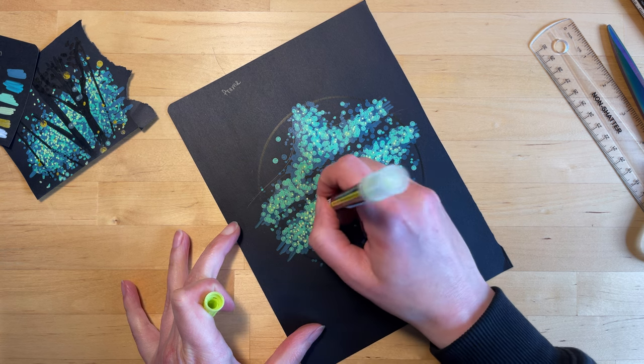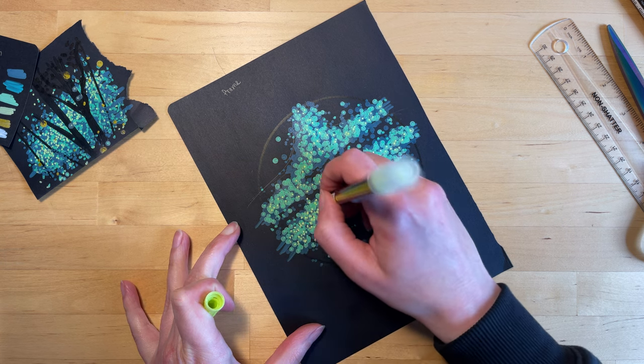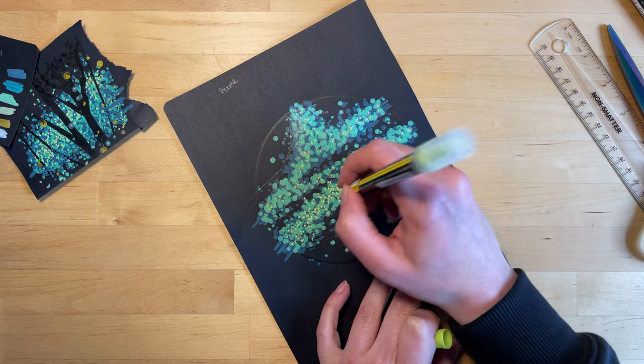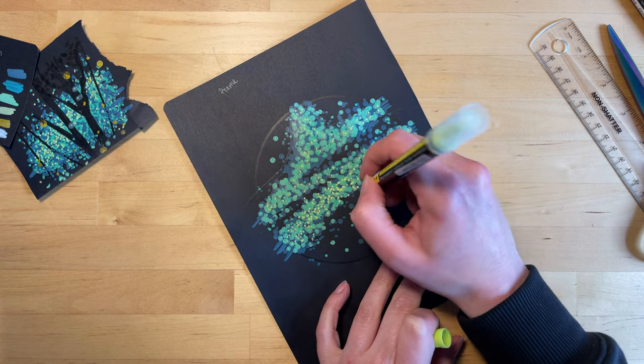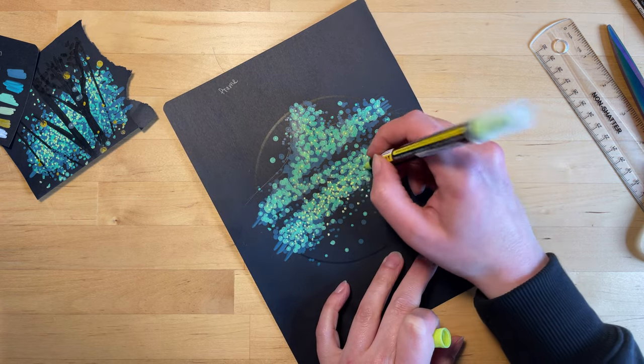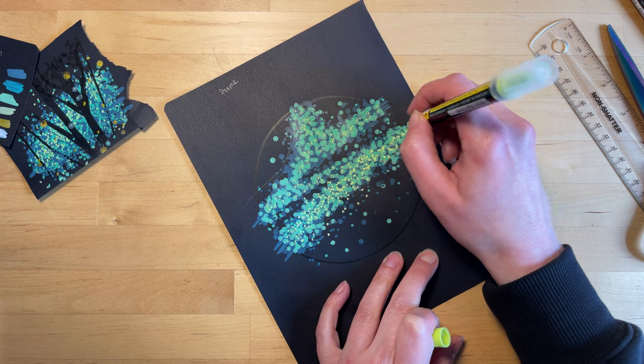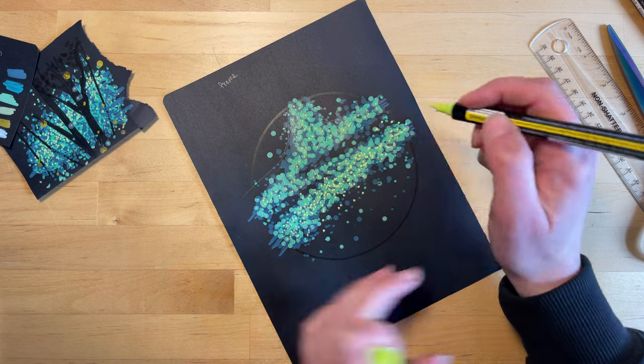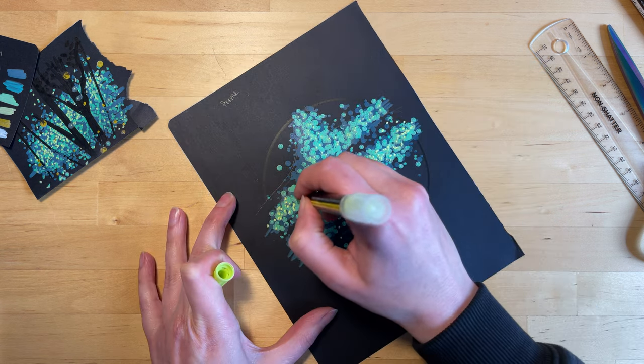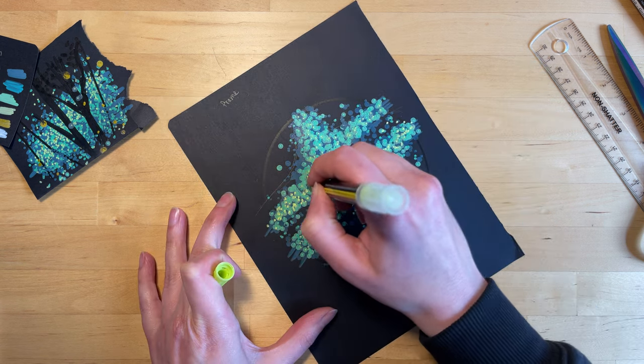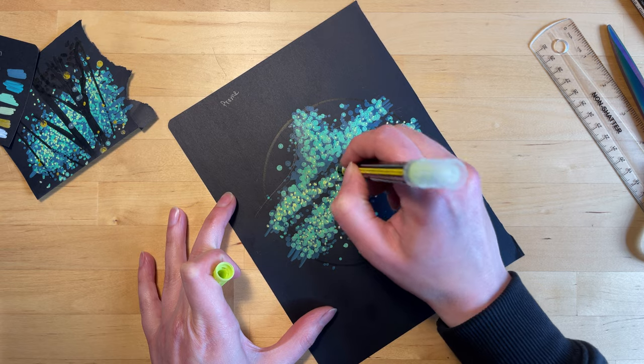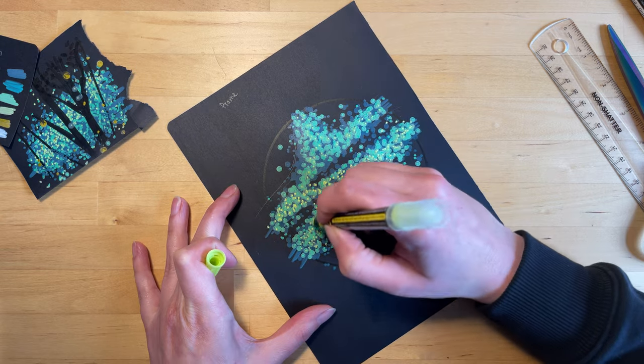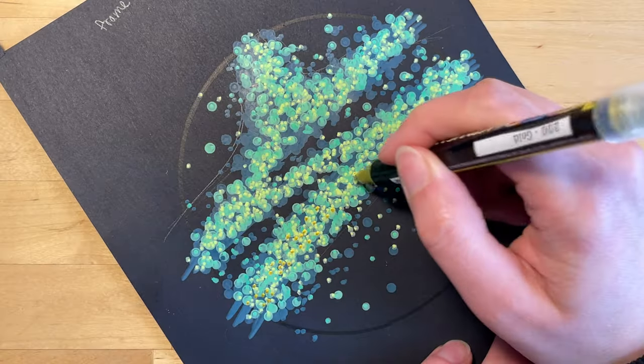So I use the darkest color first, then I went over it again with the next lightest color. Now I'm going in with kind of a yellowish greenish color to make it look like highlights, and then the last layer is gold, which I am doing now.